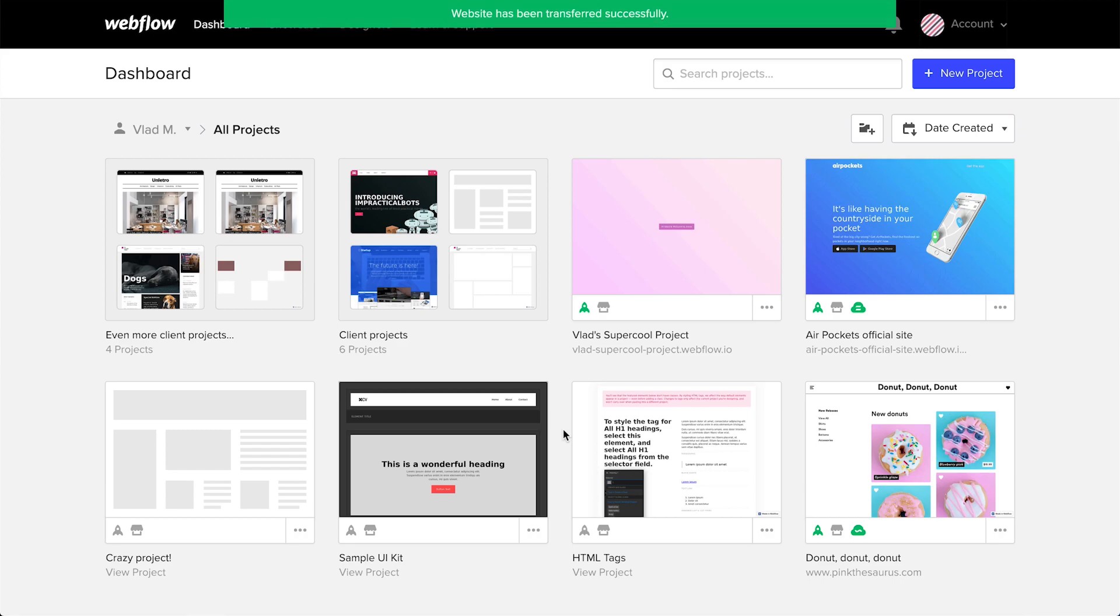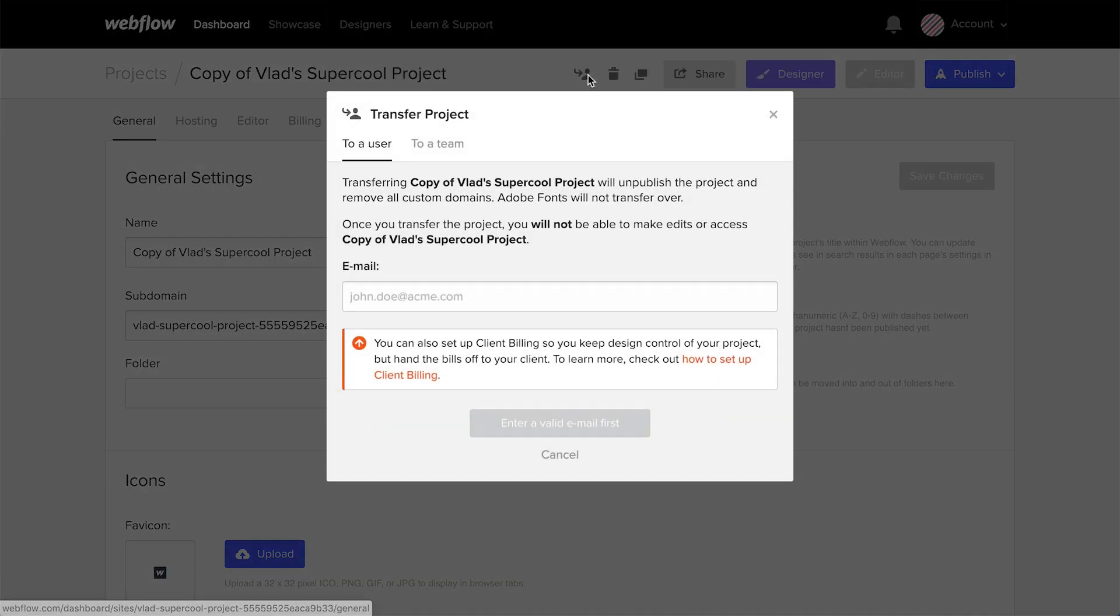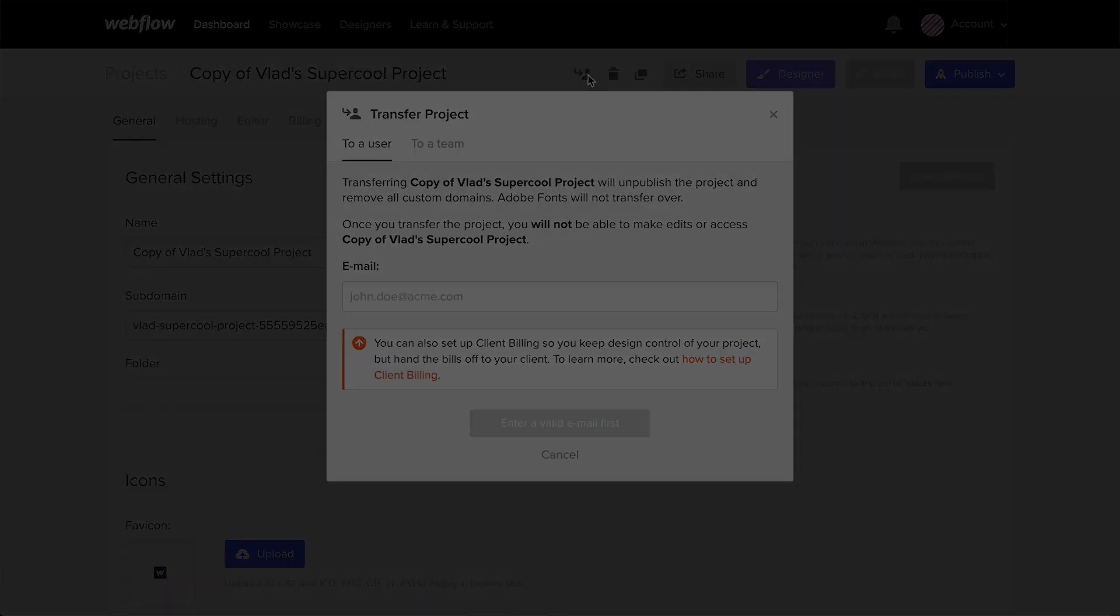That email address we used? An email will show up in that inbox letting them know. And that's transferring a project out of your individual dashboard.